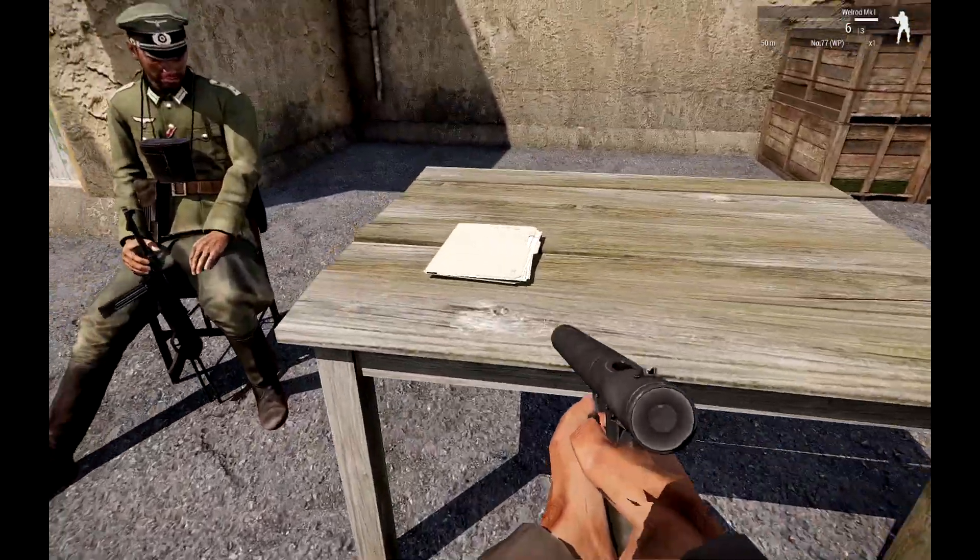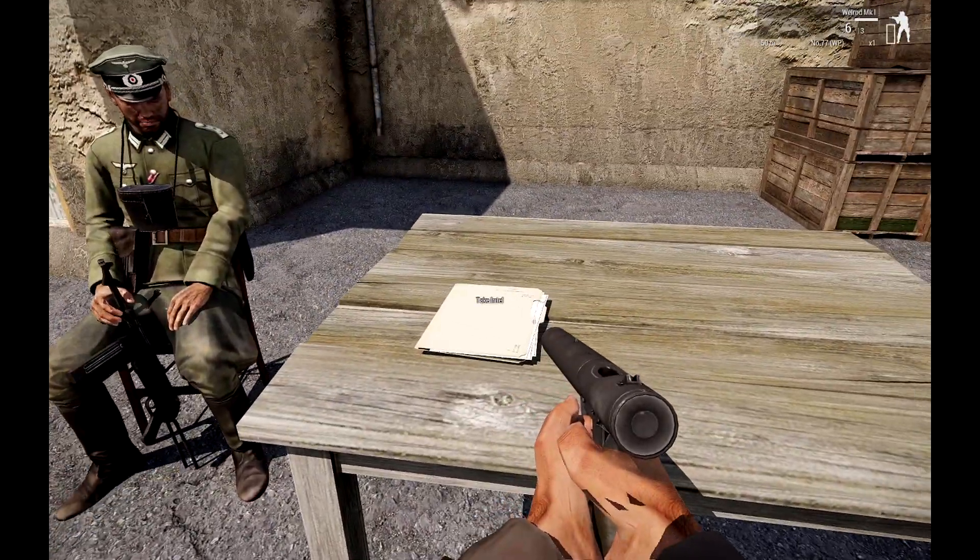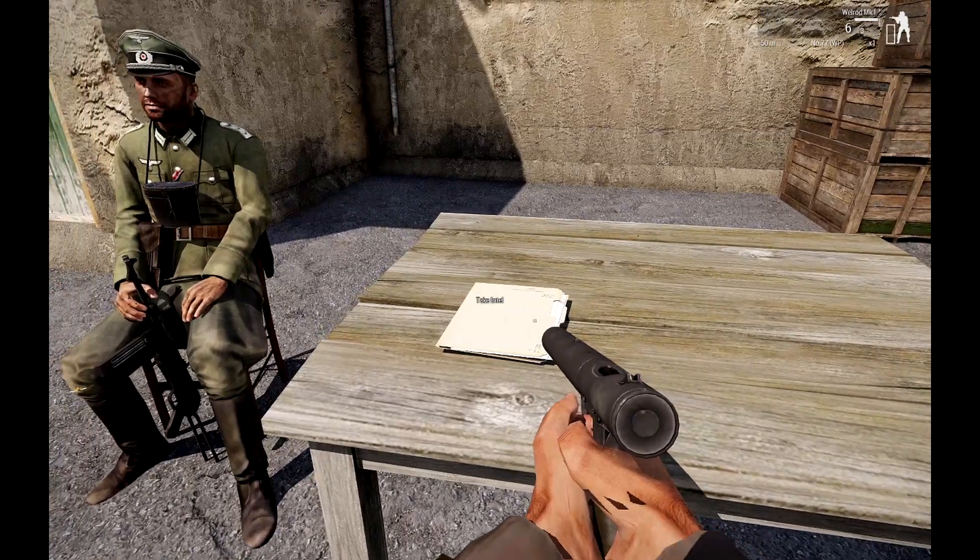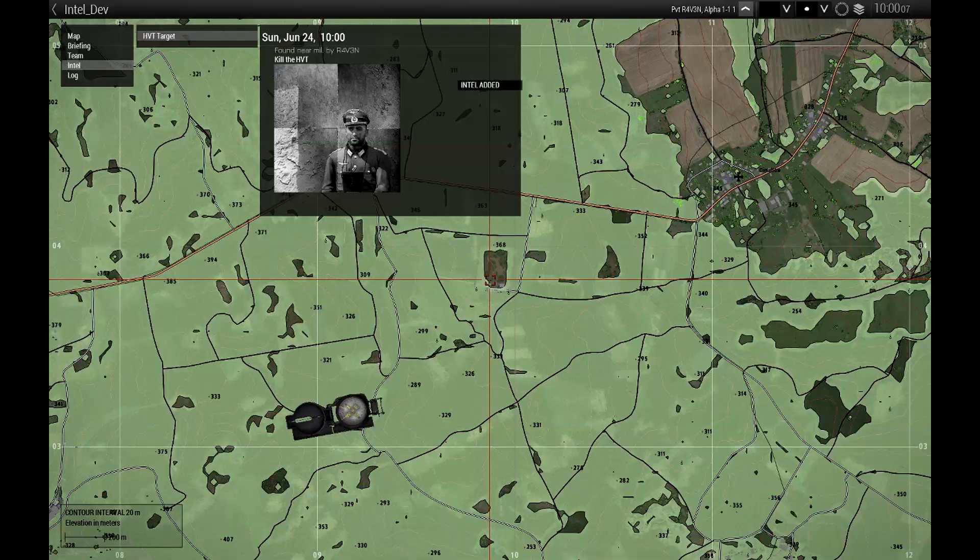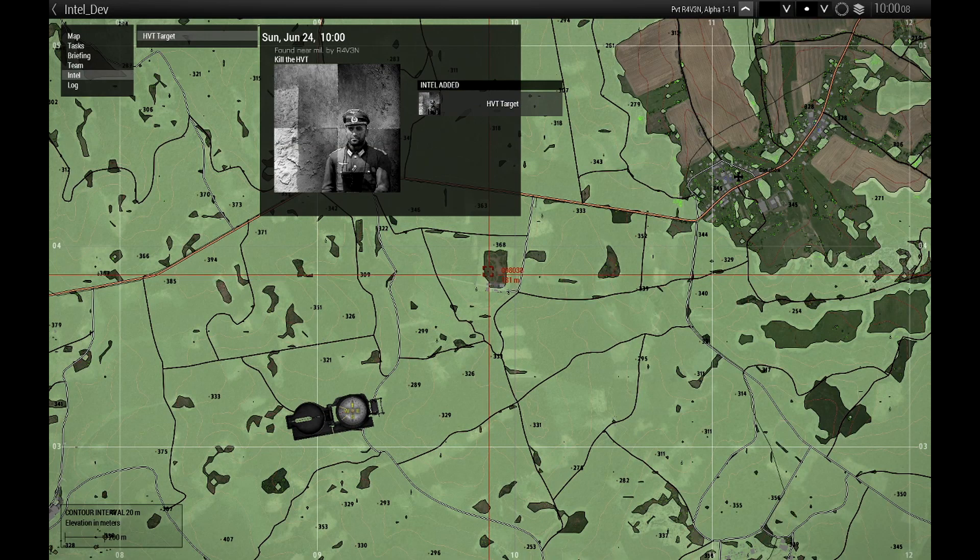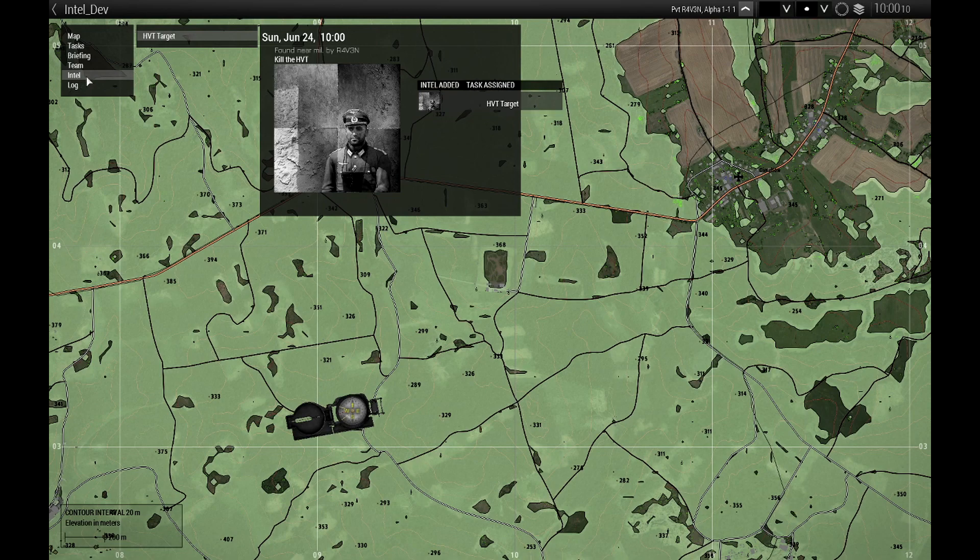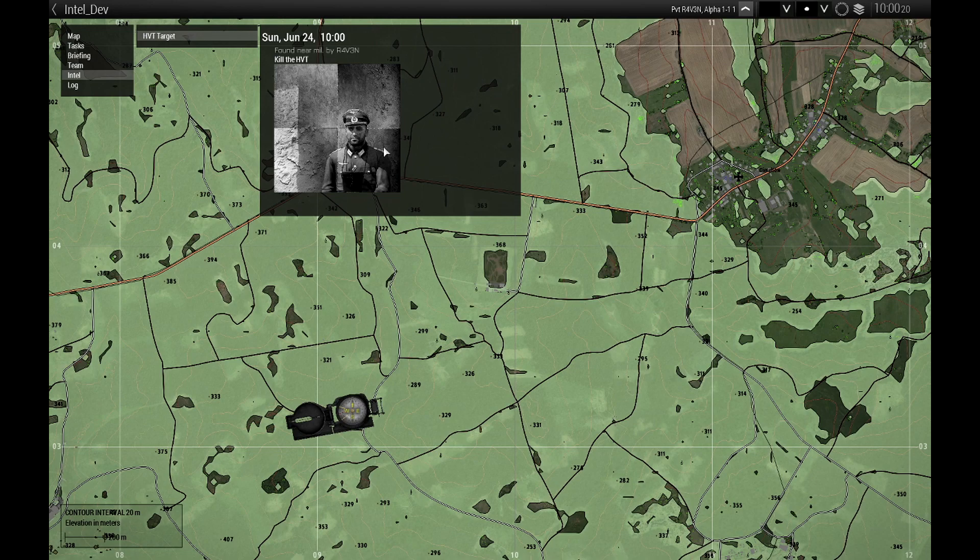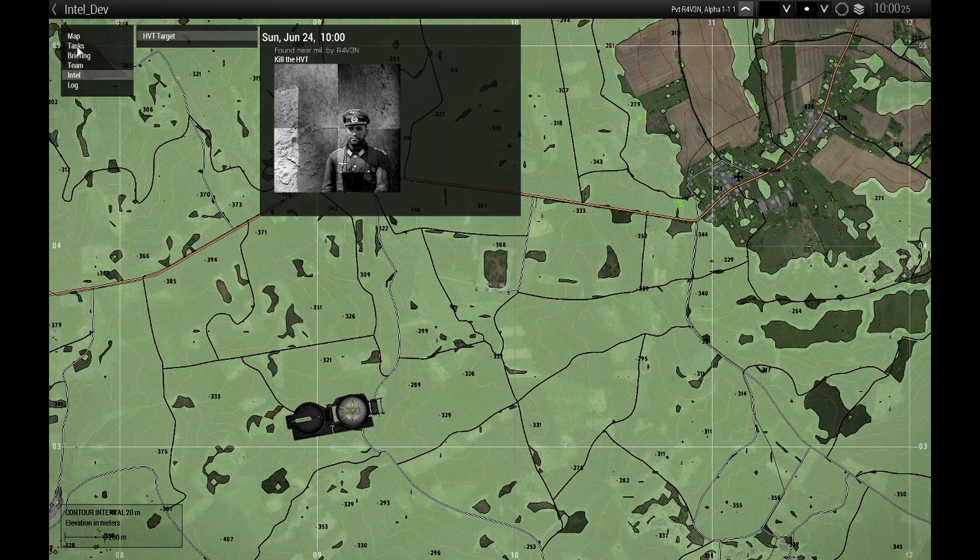Walk over, hover over it, see take intel, pick it up, and then we've got an intel bar here now. The title is HVT target and our description kill the HVT target, and there's that picture. You saw the task just popped up.